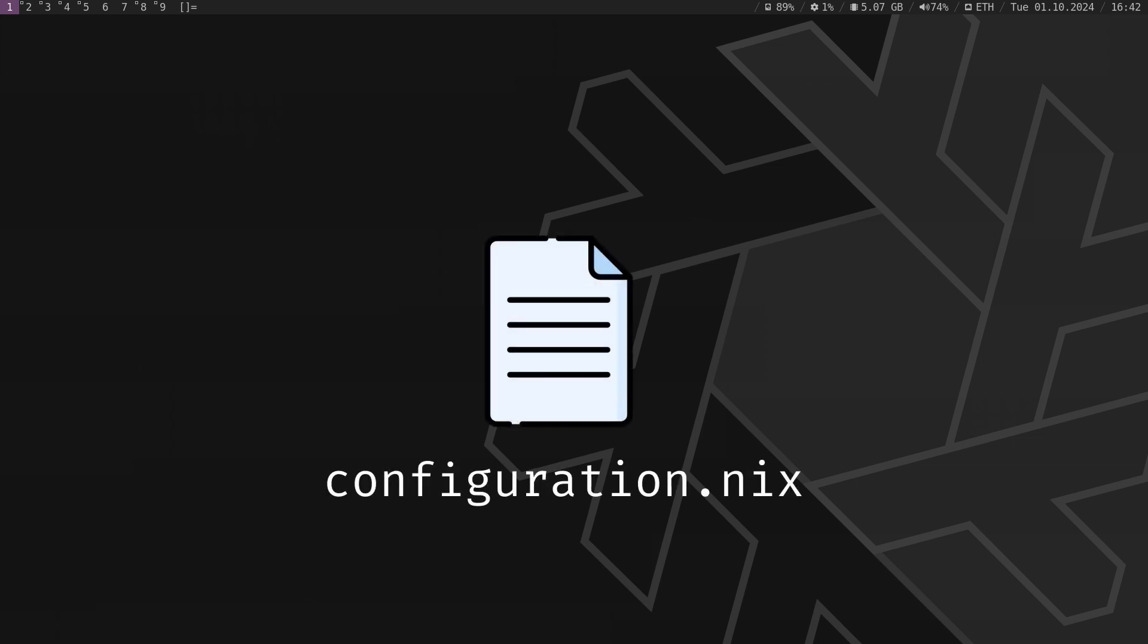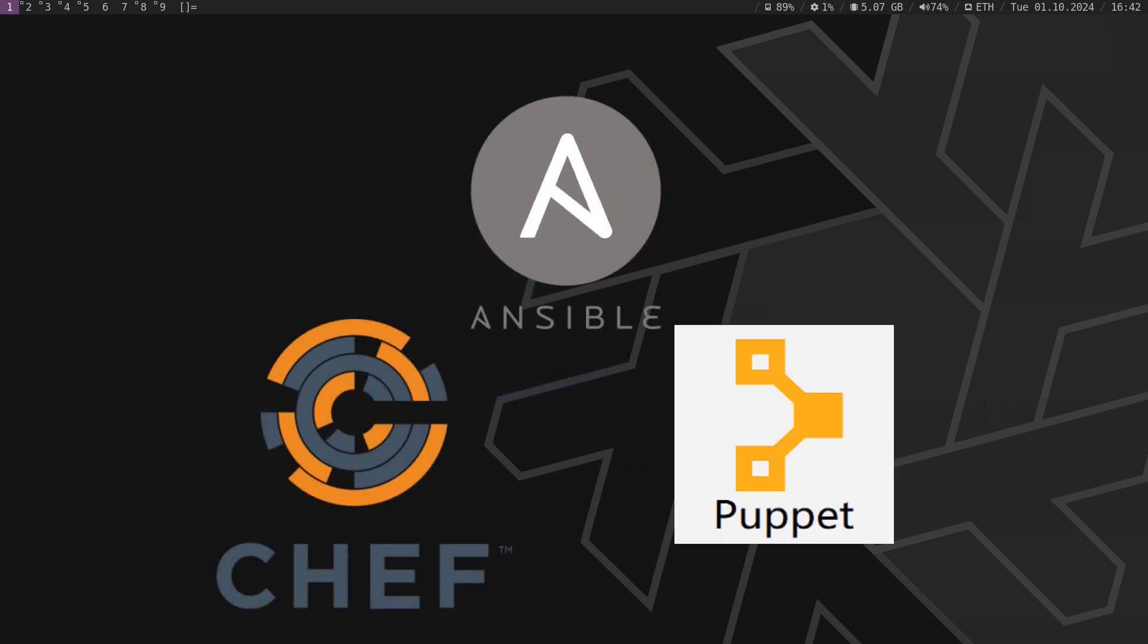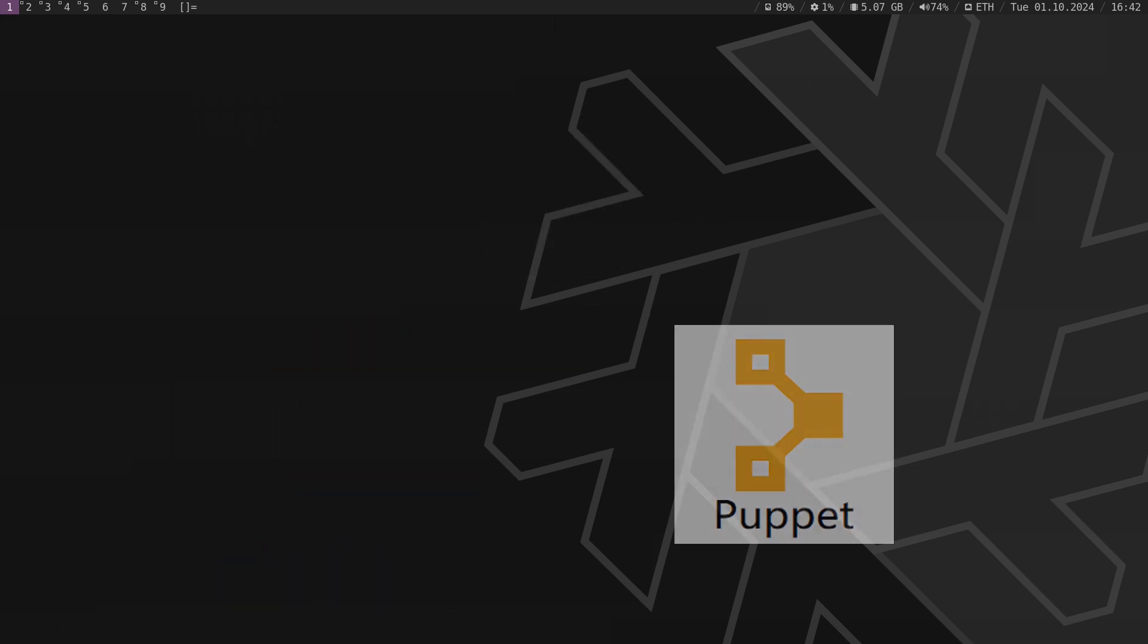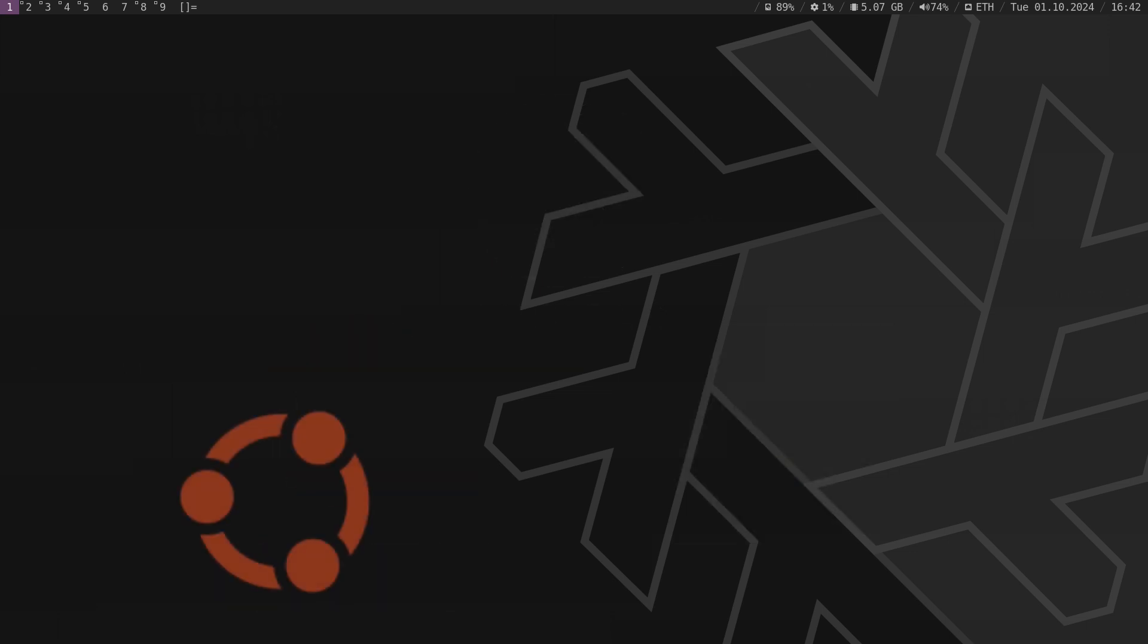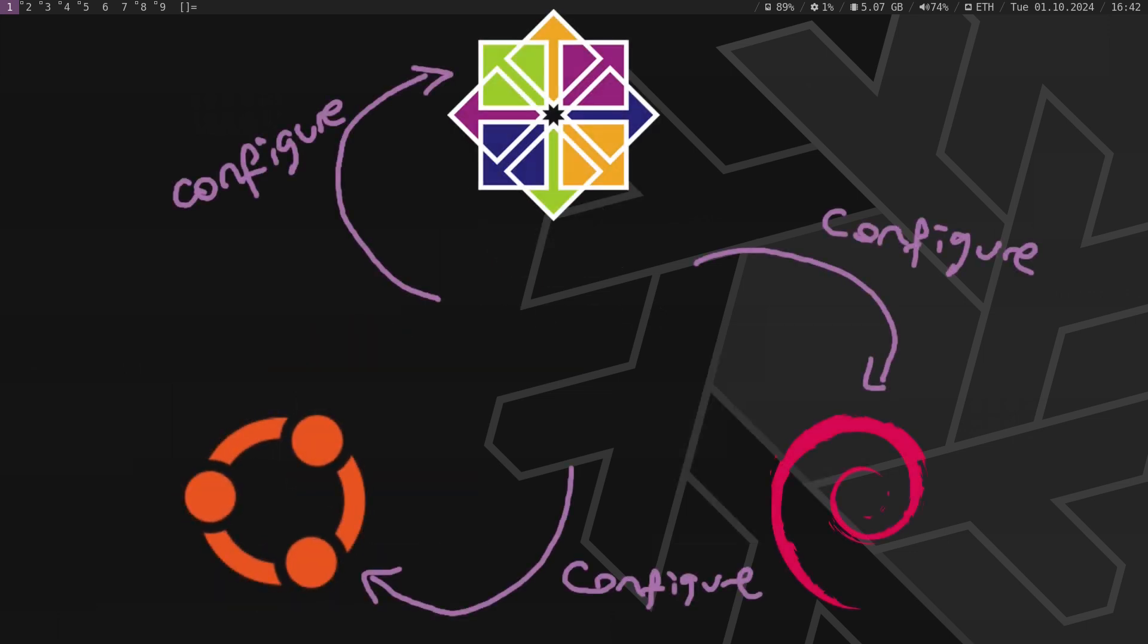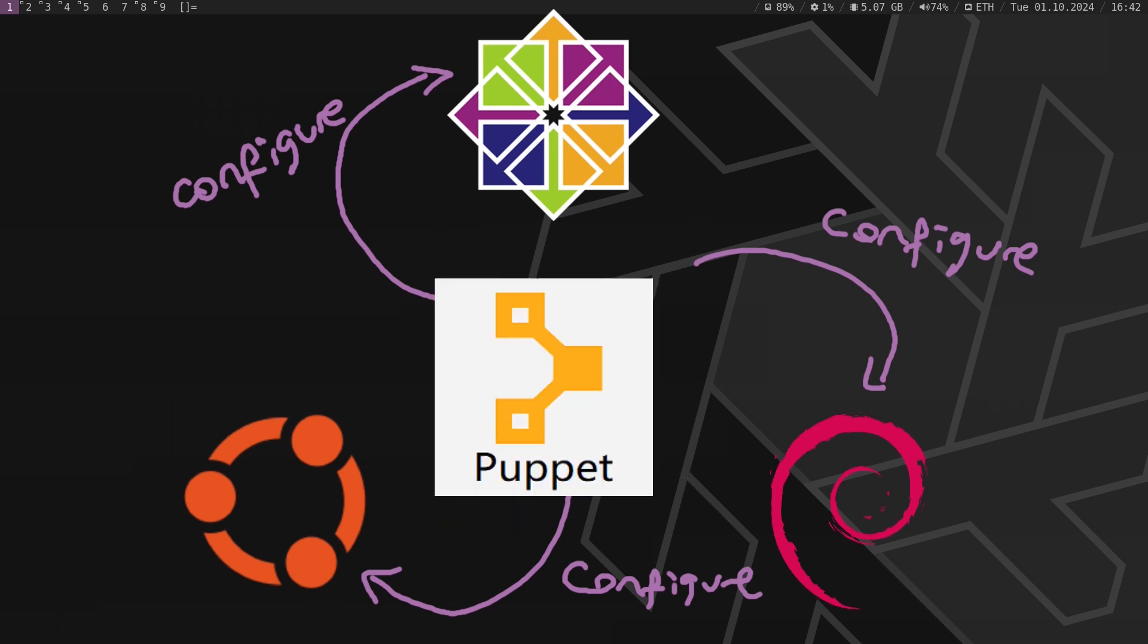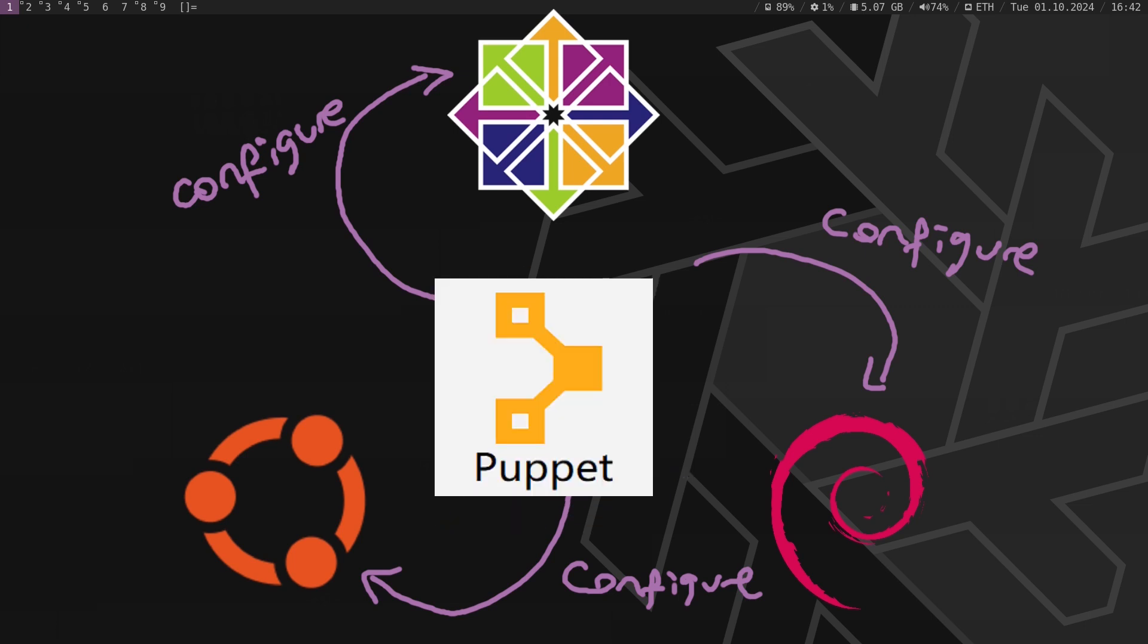This eliminates the need for heavy external configuration management tools like Ansible. In contrast, for Ubuntu, Debian or CentOS, you typically need Ansible, Chef or Puppet for configuration.